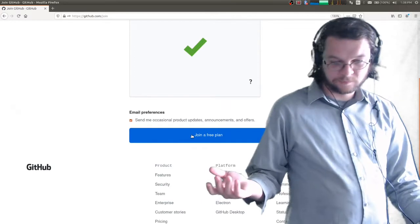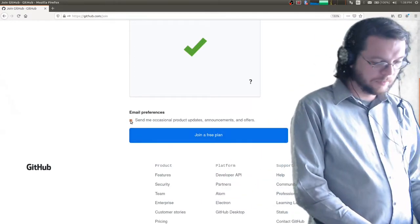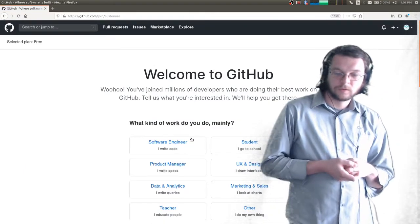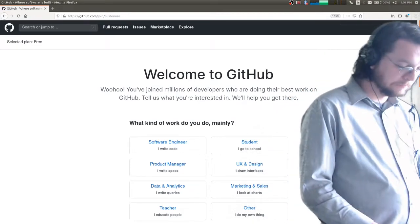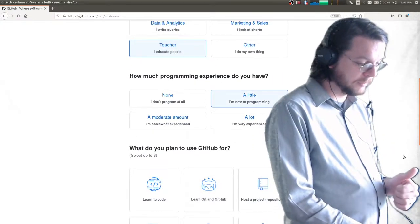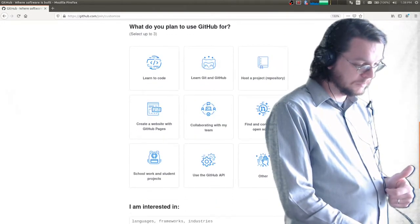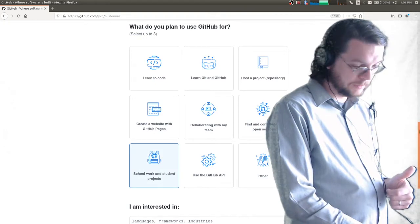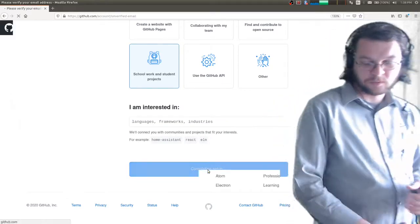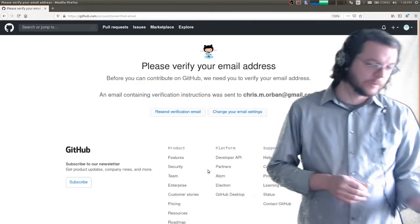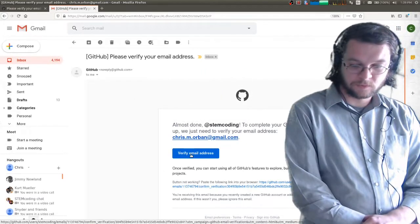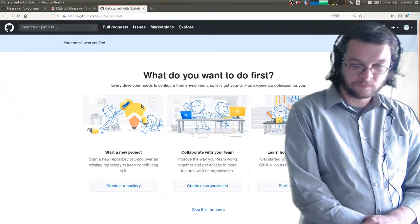I want to join with a free plan. Maybe I want product updates, maybe I don't. I'm going to join GitHub with a free plan. What kind of work do I do? Maybe I'm a teacher. Let's say I have a little bit of programming experience. Let's say school work. Complete setup. They want me to verify my email address — that's fine, I can go ahead and do that. So I'm going to verify it like that.